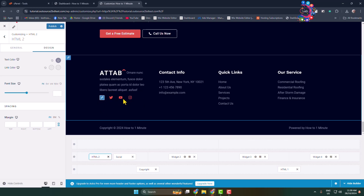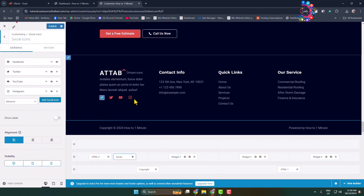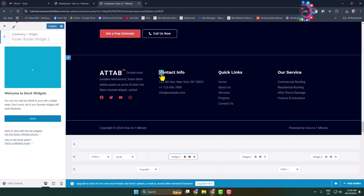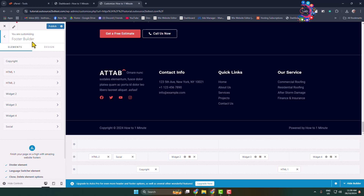To edit the social links, all you need to do is hover over on the social link section, click on Edit, and then you will be able to customize or edit social links. Go ahead and select the part that you want to edit.